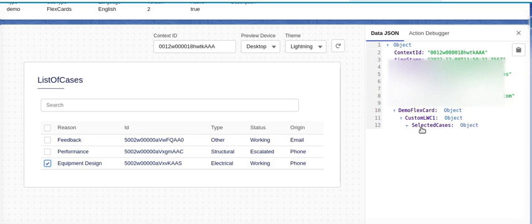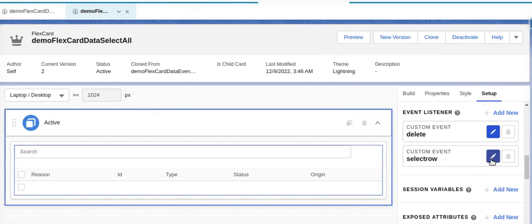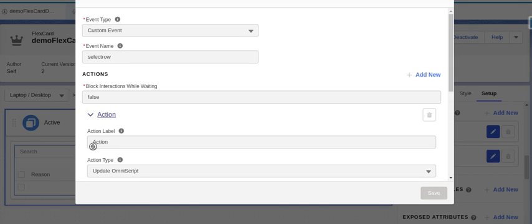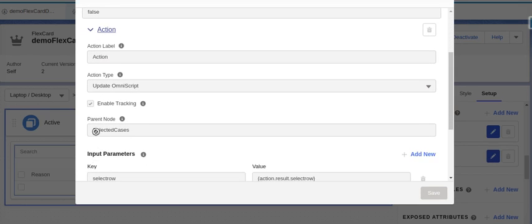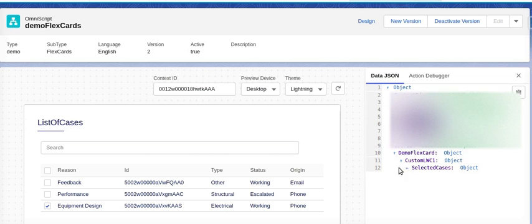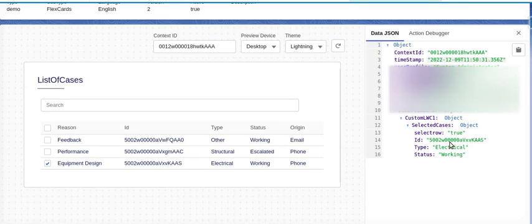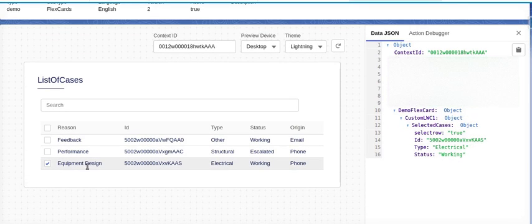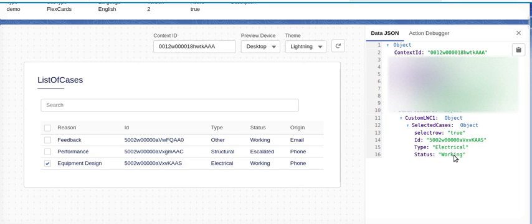If we see, the selected record is coming into our OmniScript, derived from the flex card. For example, selecting 'Equipment Design' — the demo flex card is sending one object for its custom LWC node. It is giving us 'selected cases', which is the node we defined in our custom event. The selected row is coming as true, and the id, type, and other fields are all coming through. Now I can send this to the next flex card to display this data.